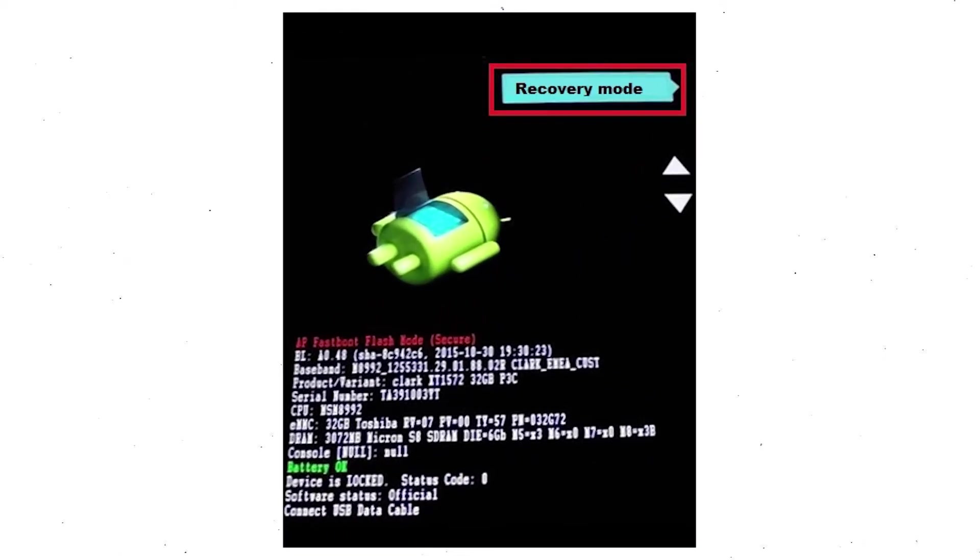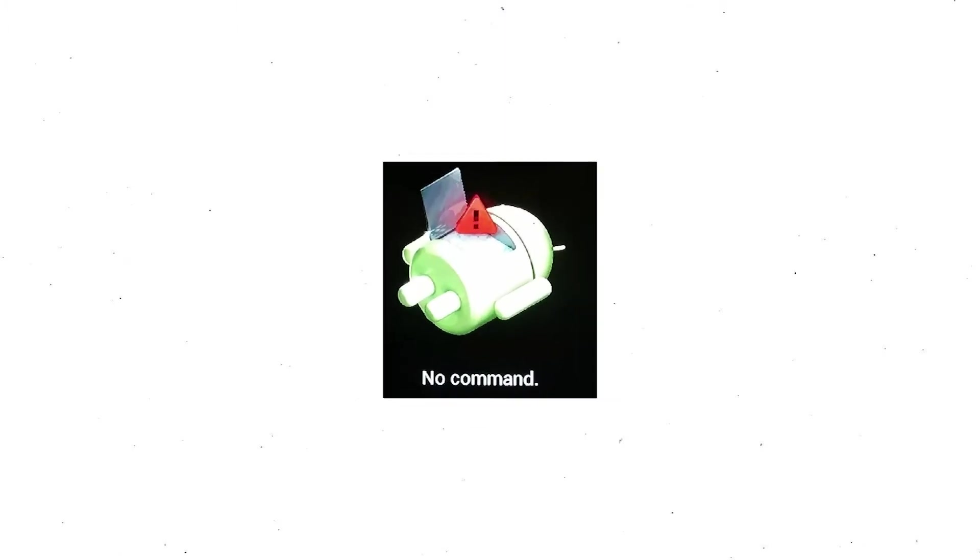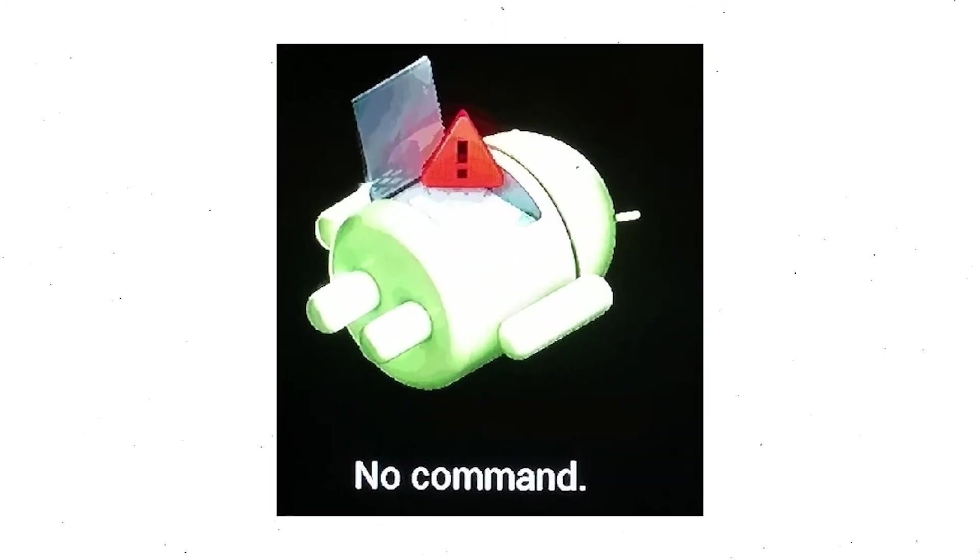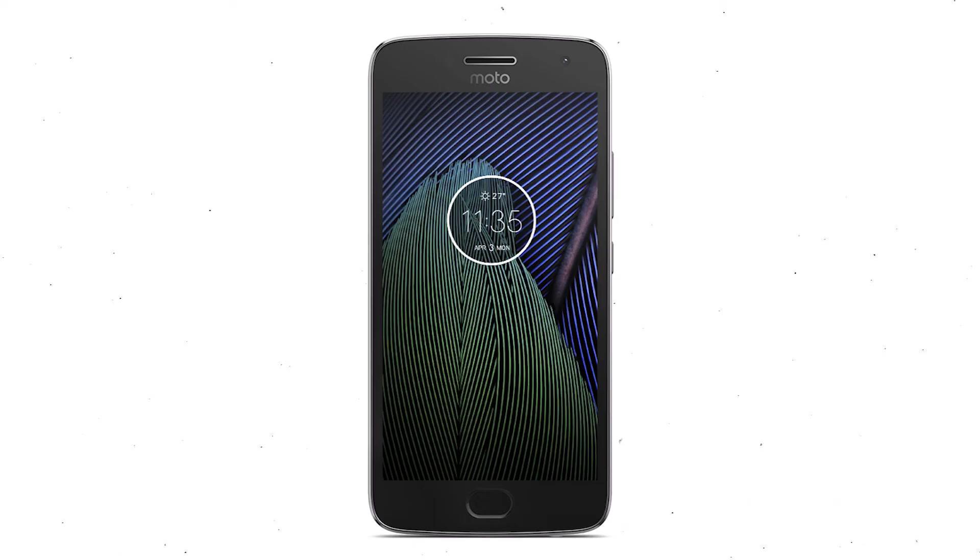Next, select recovery mode option by using volume buttons and power button to confirm. Afterward, you will see Android. Then while holding down the power button, press and release the volume up button.